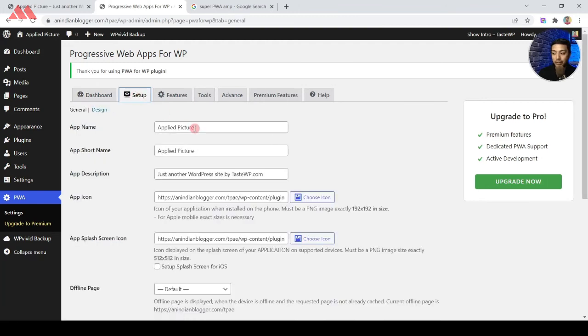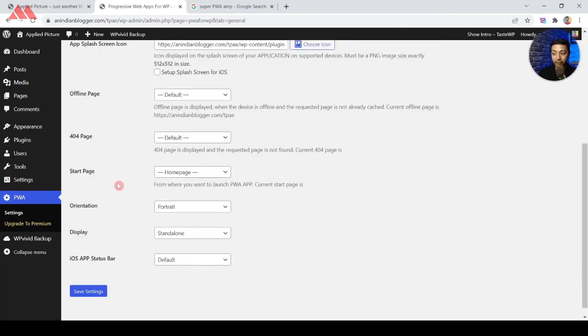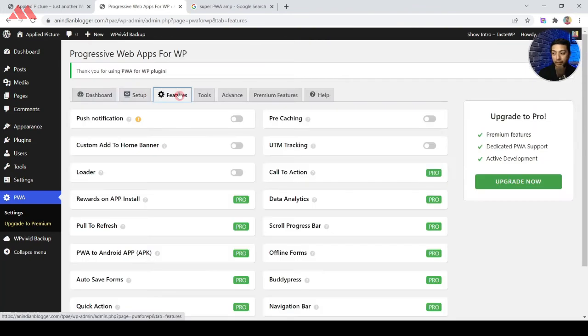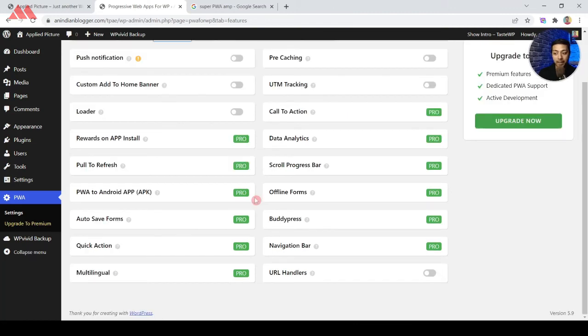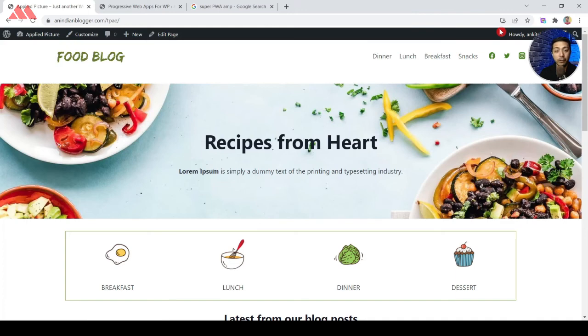So now if we go on to the settings we again have an option to enter the app name or the short name with the description and various other customization that we can play around with. And after that we also have some additional add-ons or features which we can turn on depending upon our requirement. And we also have some pro upgrades for add-ons.